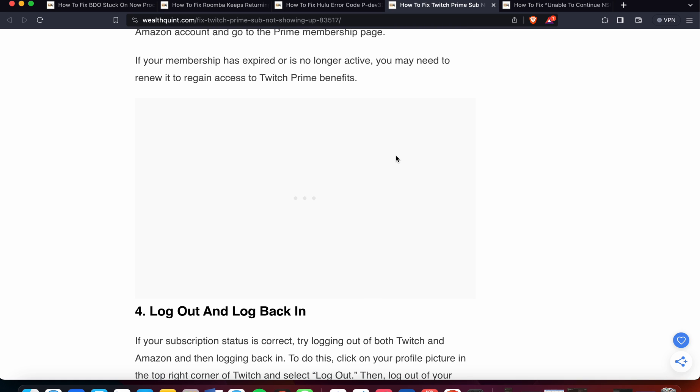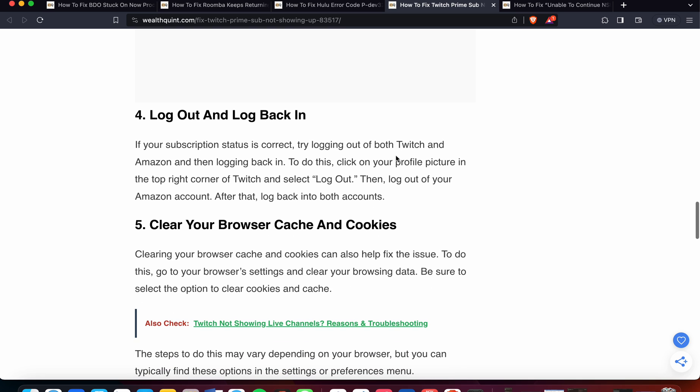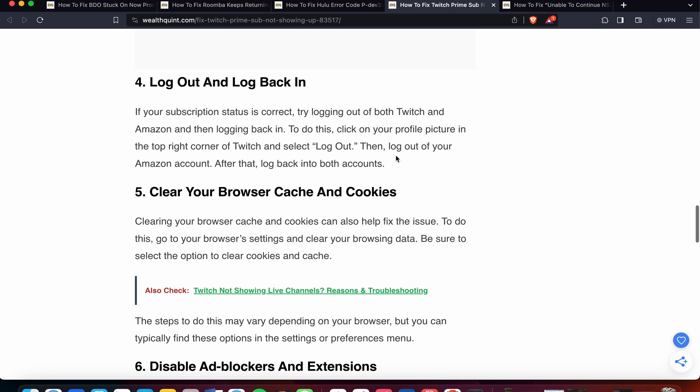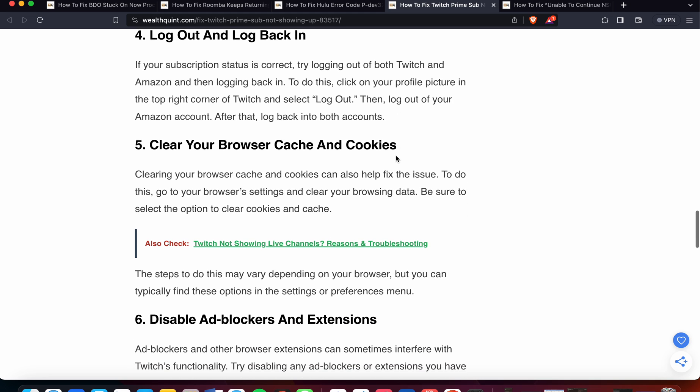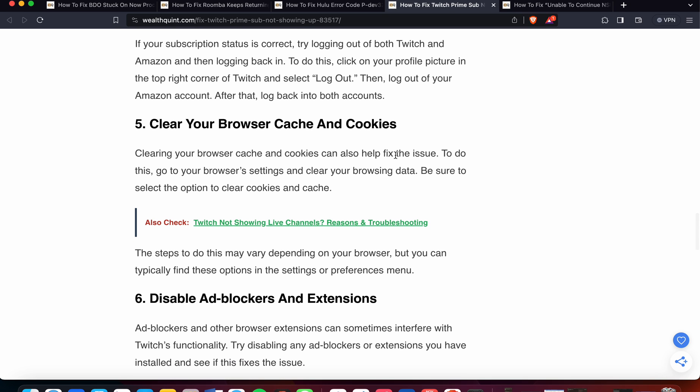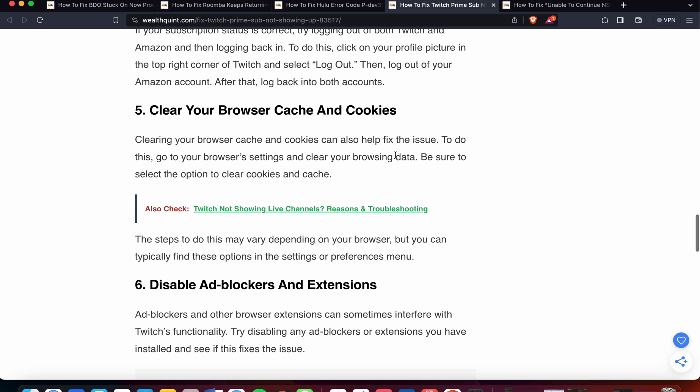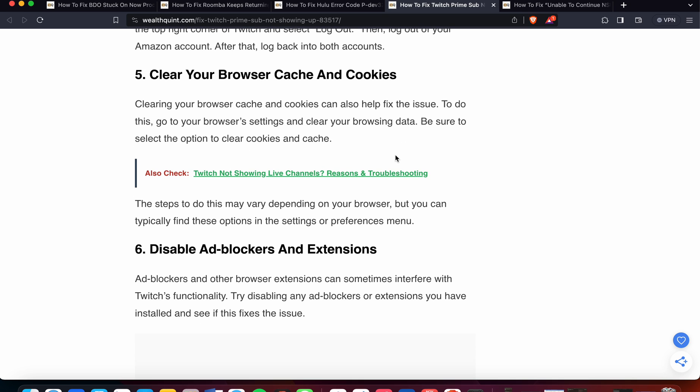The fourth option is to log out and log back in. If your subscription status is correct, try logging out of both Twitch and Amazon, then logging back in. To do this, click on your profile picture in the top right corner of Twitch and select log out. Then log out of your Amazon account as well. After that, log back into both accounts.